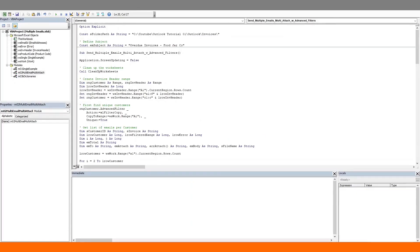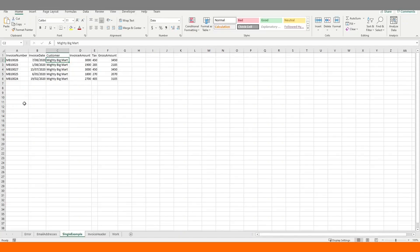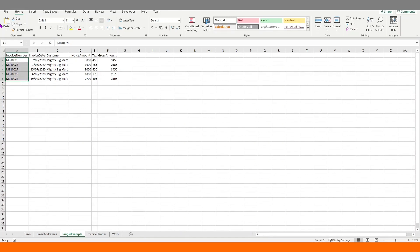In this example, we will attach all these invoices in column A to a single email. We will send the email through a separate sub. The first question that comes to mind is how will we pass so many invoice files as arguments into the send email sub procedure. The answer here is through arrays. We will loop over the range of invoices and add them to a string as we move through the loop. At the end, we will have a giant string of invoices separated by a comma.